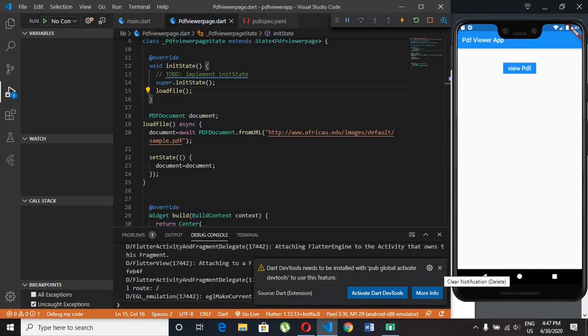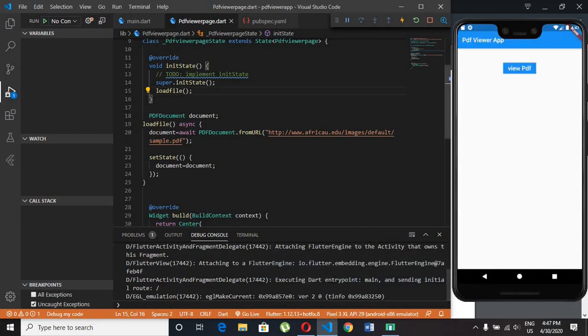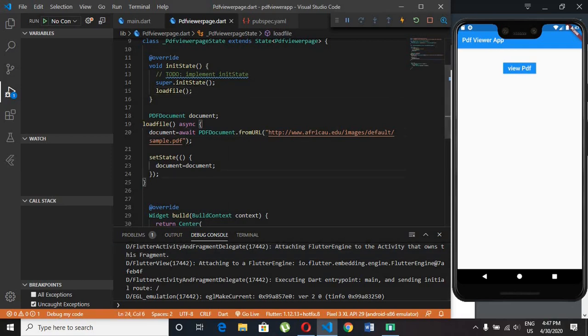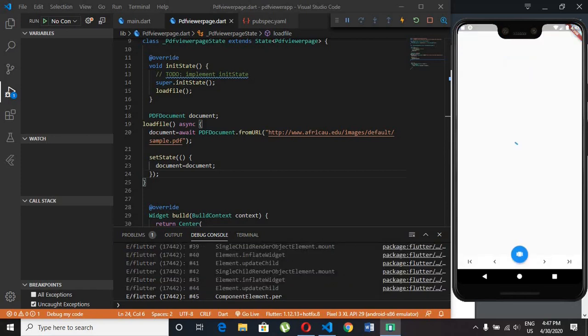Boom! Our app is live. Click on that button. Amazing PDF viewer UI will pop up.